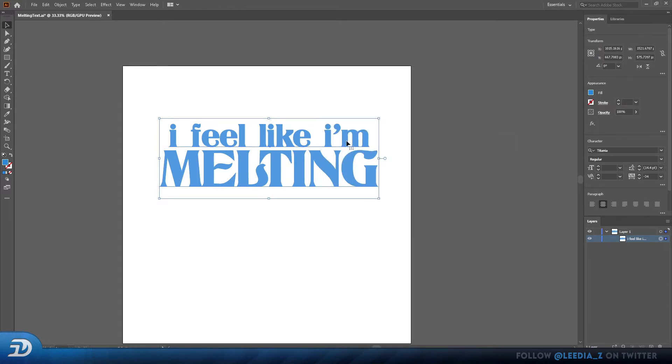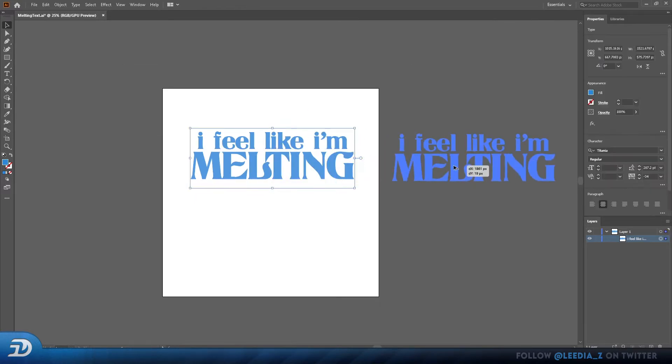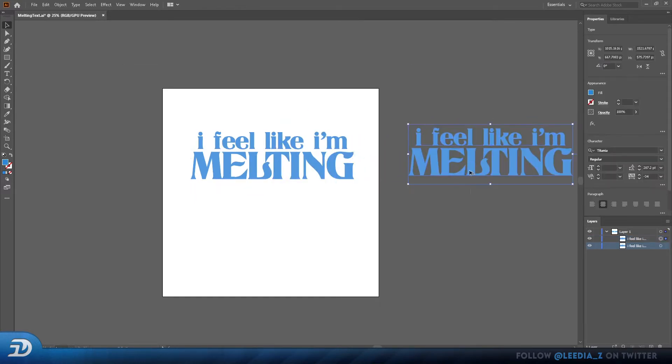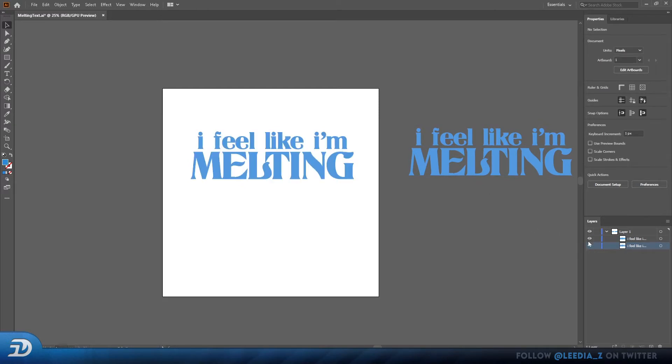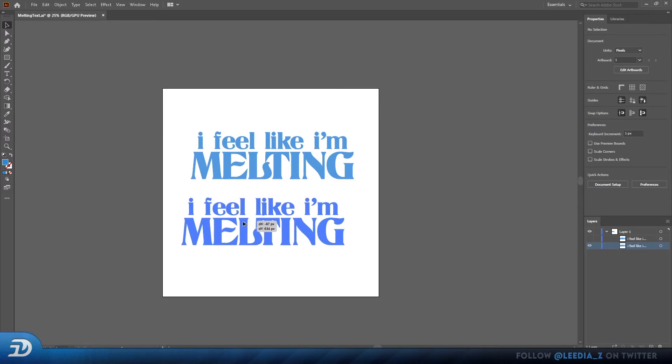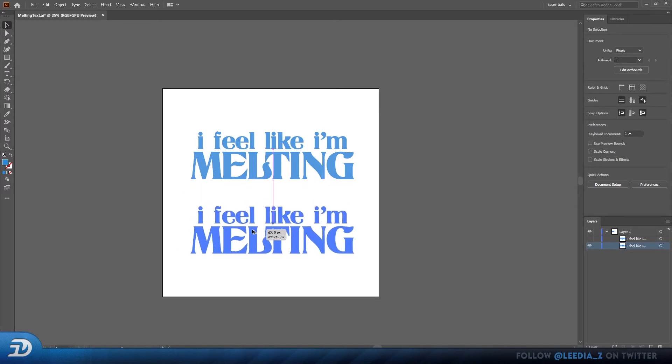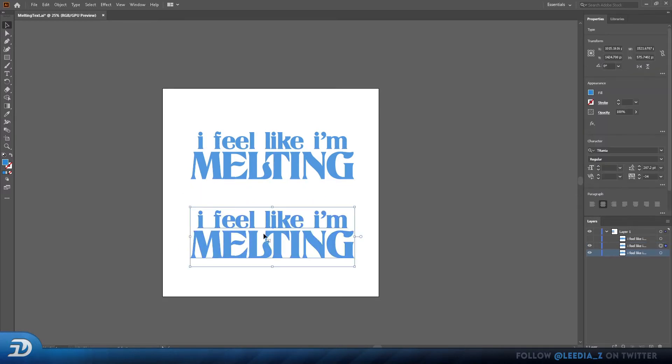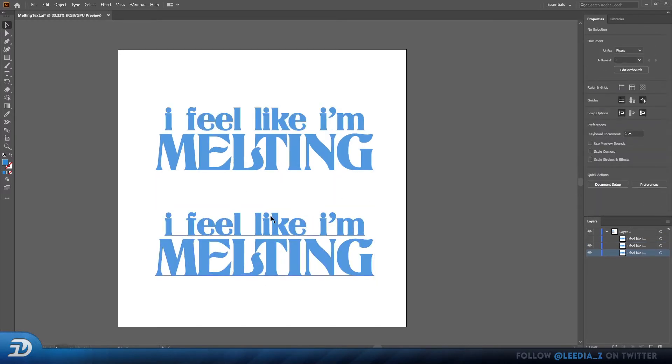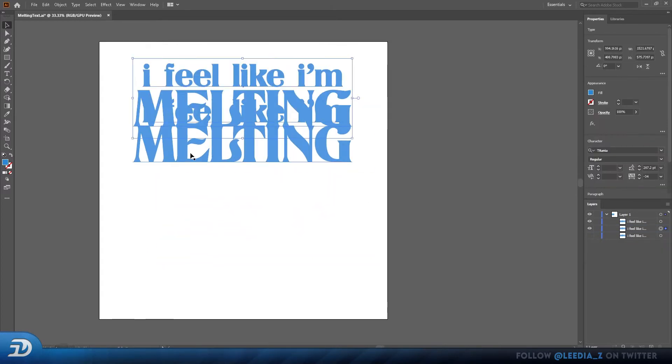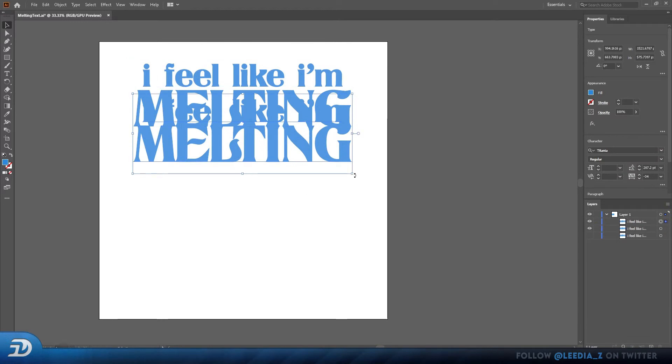Now Alt-click on my text to duplicate it. I'm just going to drag one to the side to have a copy just in case I want to change it later. Now Alt-click again and drag this one directly below it. For this, I'll change the color to an off-white color.